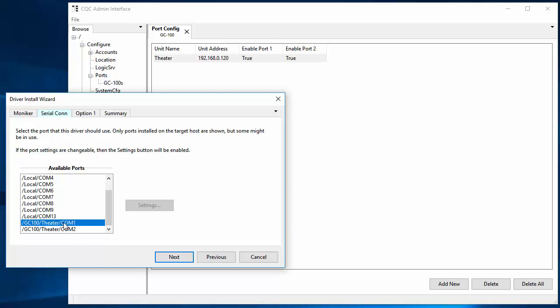So what you have to do is use the GC100 web interface and you can configure these ports. Now when you actually set the settings on a port you can do that if the driver allows it, but if it's for GC100 port the driver thinks it's setting them but it's not. Just nothing happens. Those changes just get eaten. So you just need to make sure that you set these up correctly in the GC100 itself and then everything will work correctly.